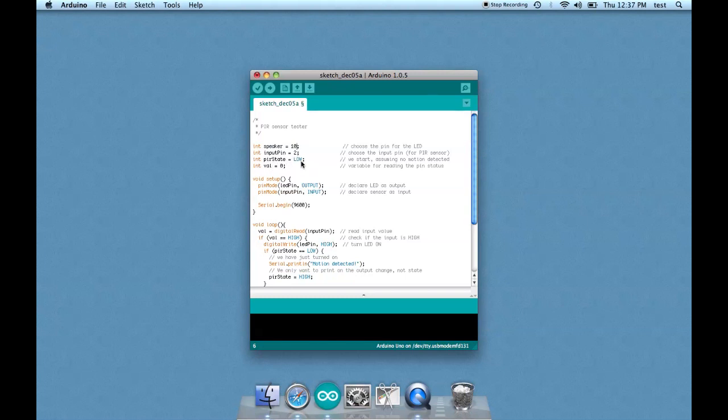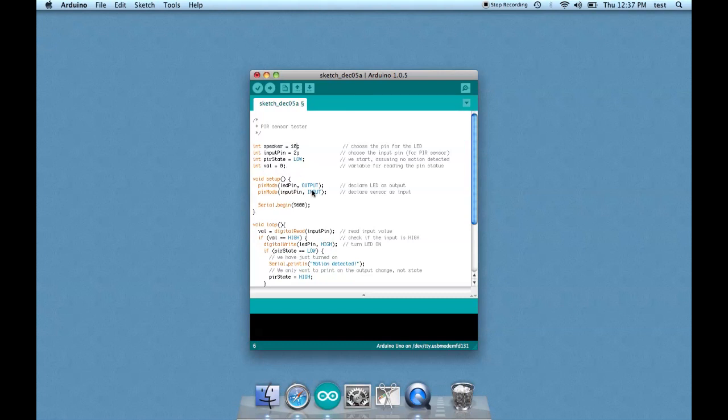This is a default state, low. That assumes no motion is detected. And this is just a placekeeper for keeping track of pin status. And so we change LED pin here to speaker.